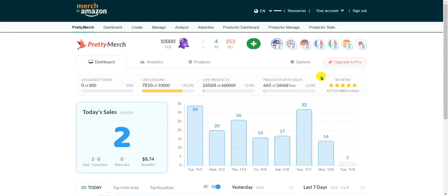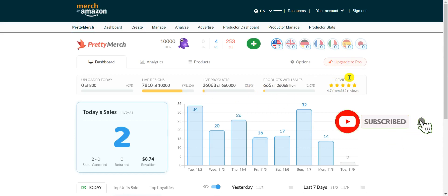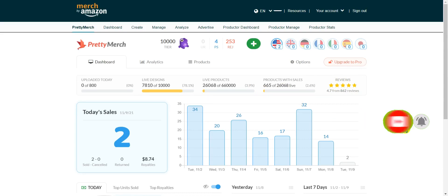Hey guys, welcome back to our channel. Today I'm gonna show you how to do Merch by Amazon keyword research. We're gonna need a couple of tools to do that — some of them are free and others are paid. These are the ones I'm using on my daily uploads, so I thought it would be good to share them with you.